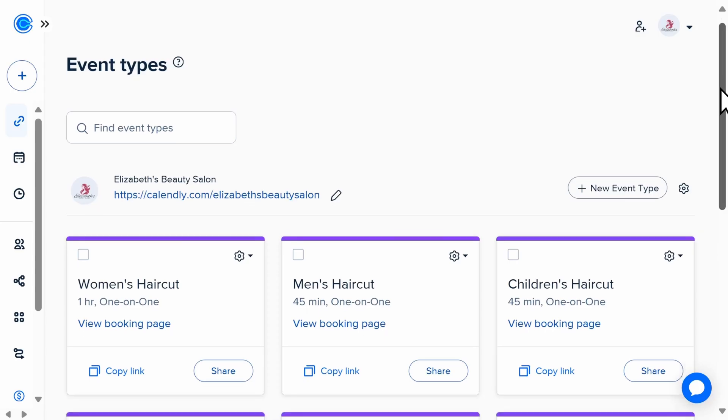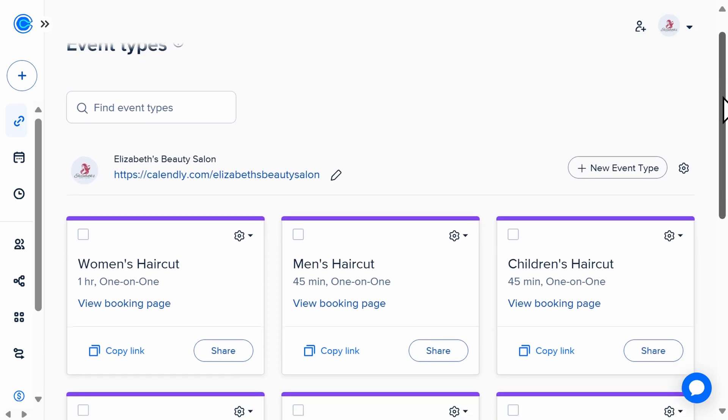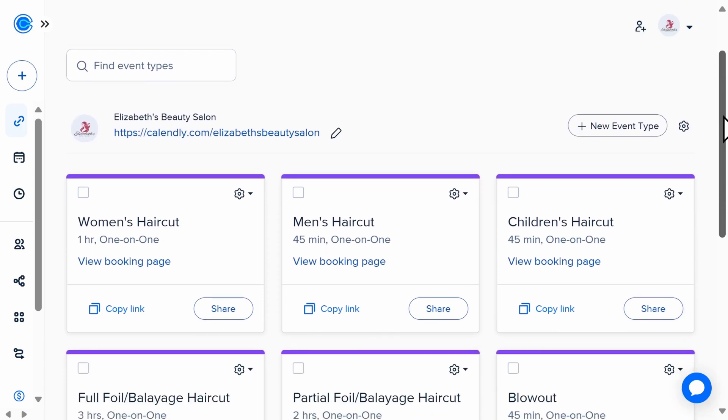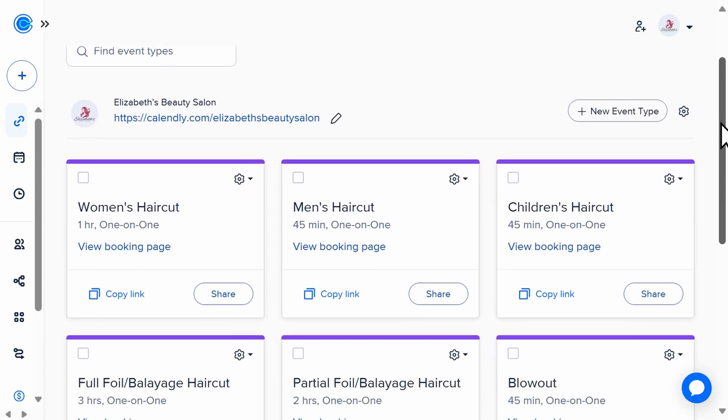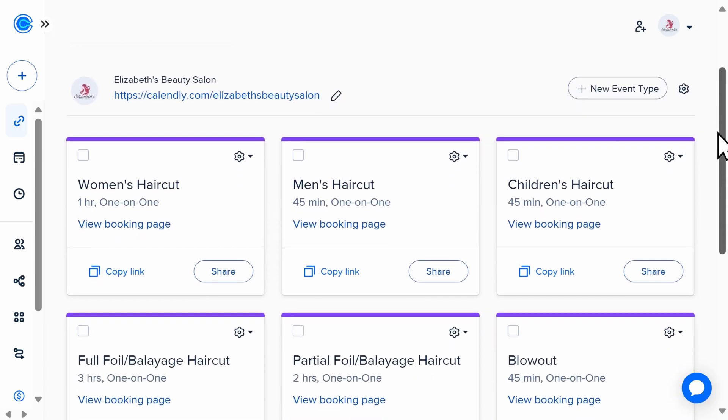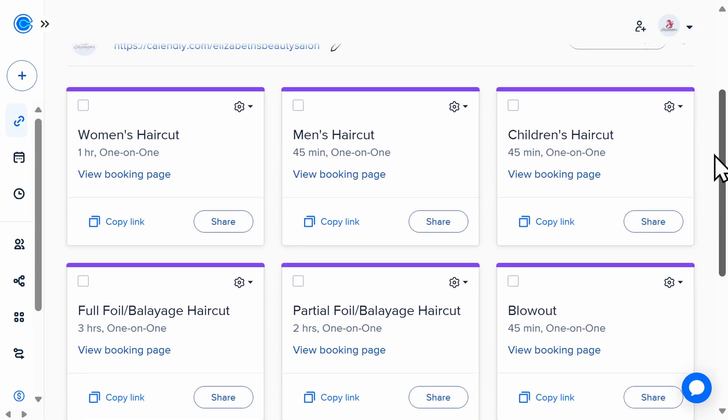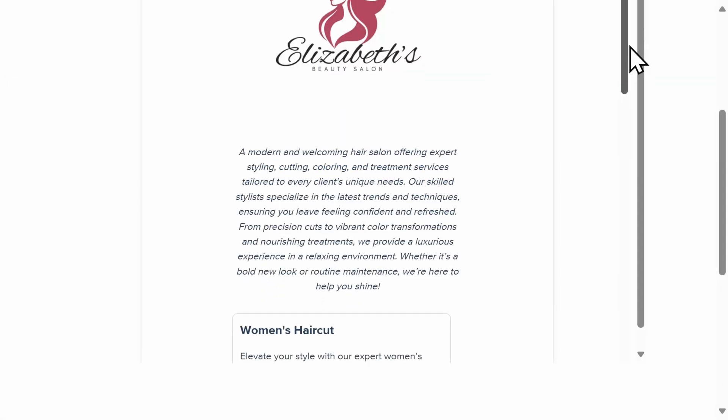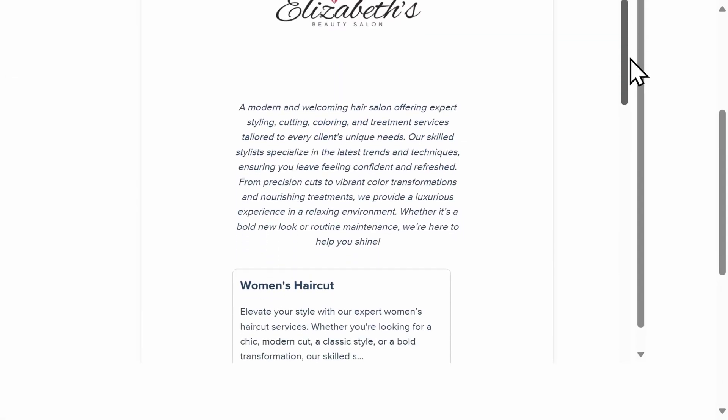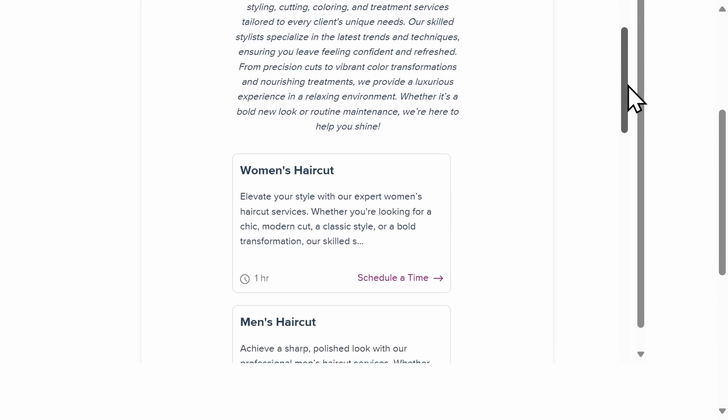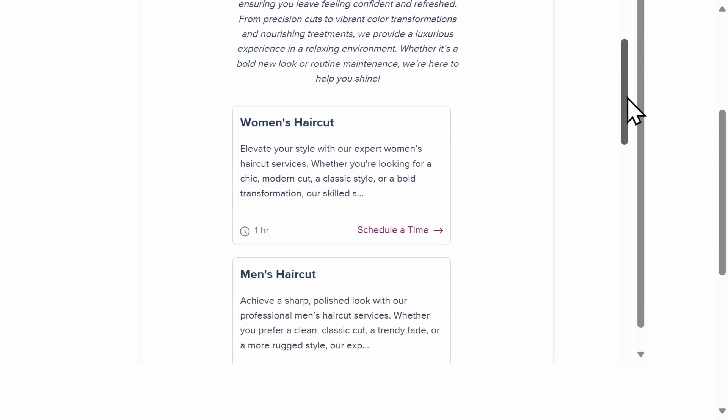Now, let's say you're a beauty salon offering different types of services, or a consulting group offering services with multiple team members. You will instead embed a landing page with multiple events to pick from.